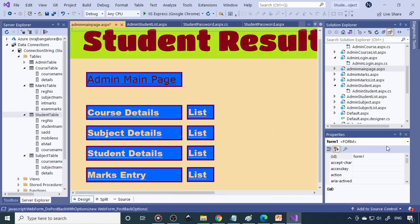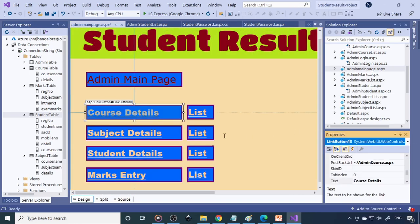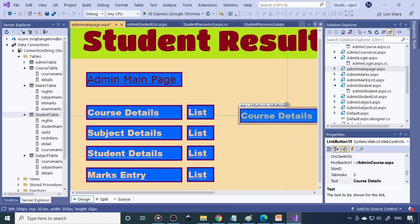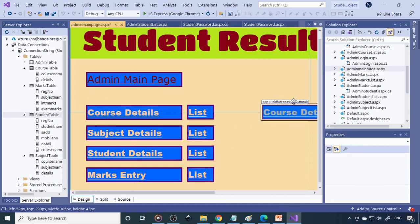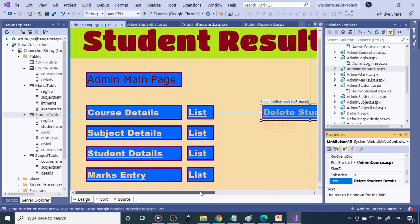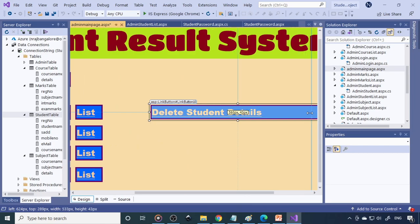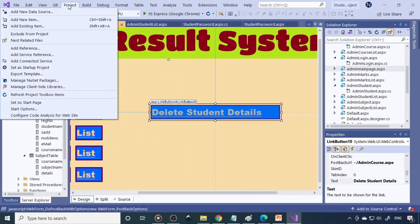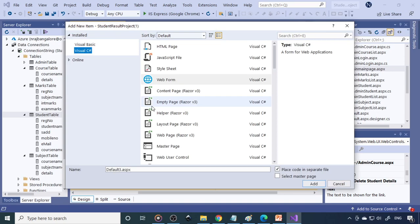This is Link Button 10. Go to properties, select Link Button 10, and give the text option as 'Delete Student Records'. Now we need to create a file for this — a new web form. Add new item, web form. This will be named 'admin student delete'.